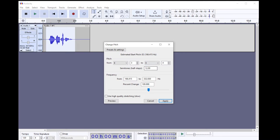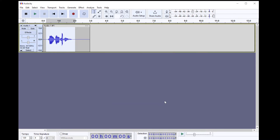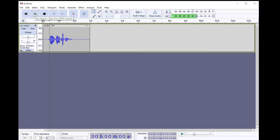So if I were to pitch up, say, ten semitones, it would sound like this: "Hi, I'm a chipmunk." And if I were to pitch down ten semitones, it would sound like this: "Hi, I'm a chipmunk."